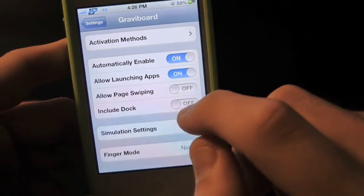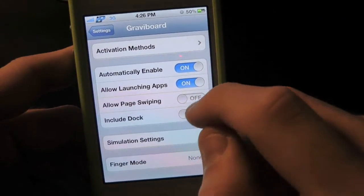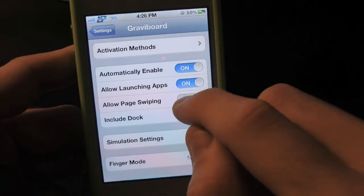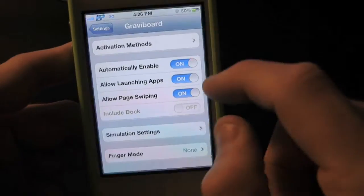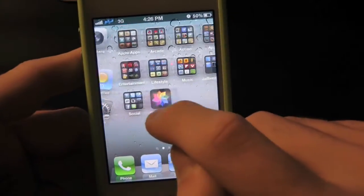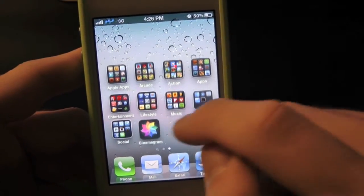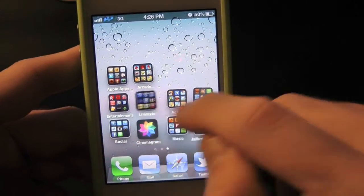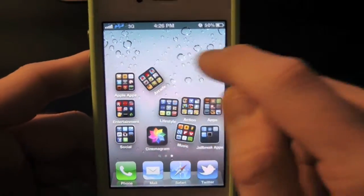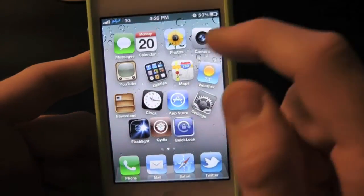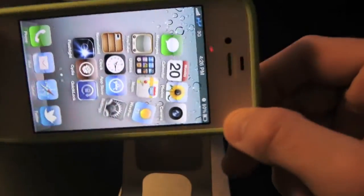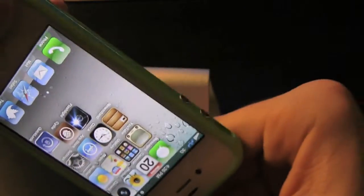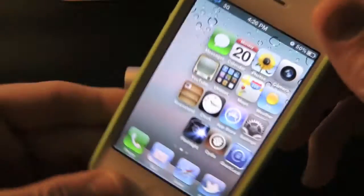Let's go back into settings and simply turn on swiping apps. Now we can swipe through the apps just like that. You can even rotate the device and the apps begin to fall.